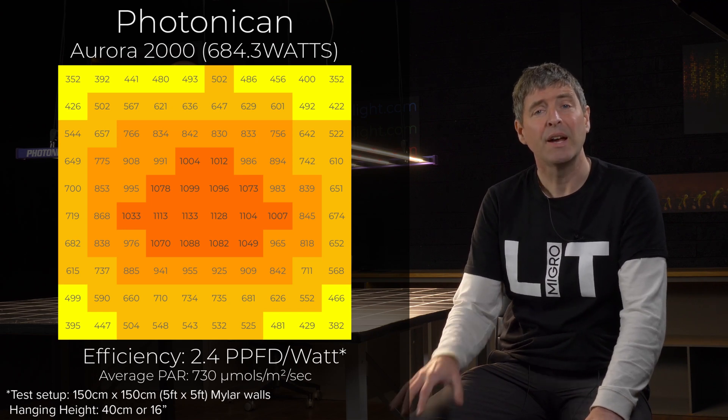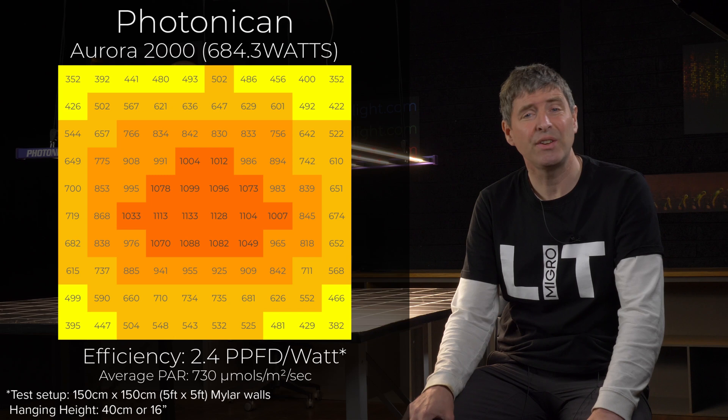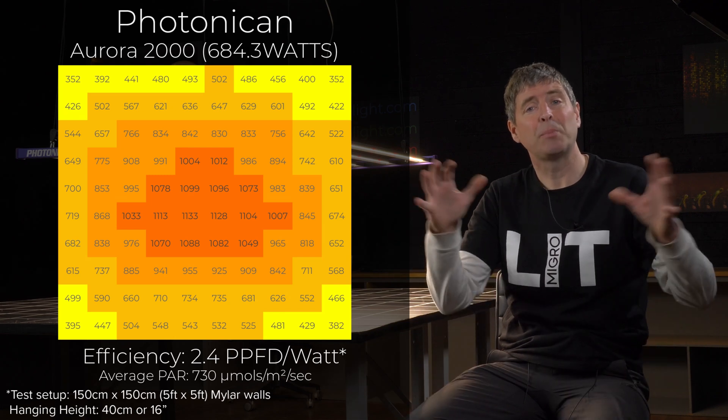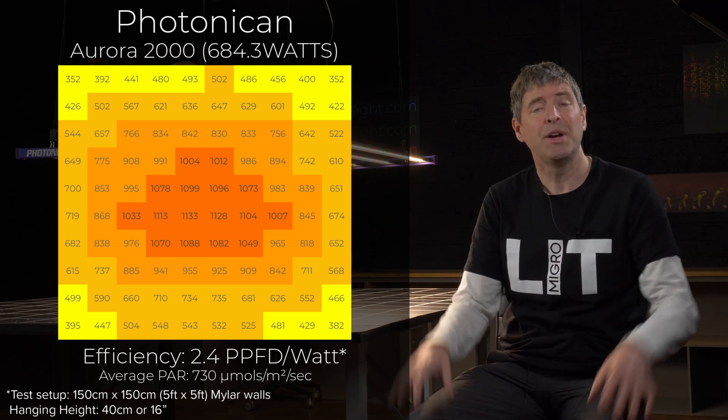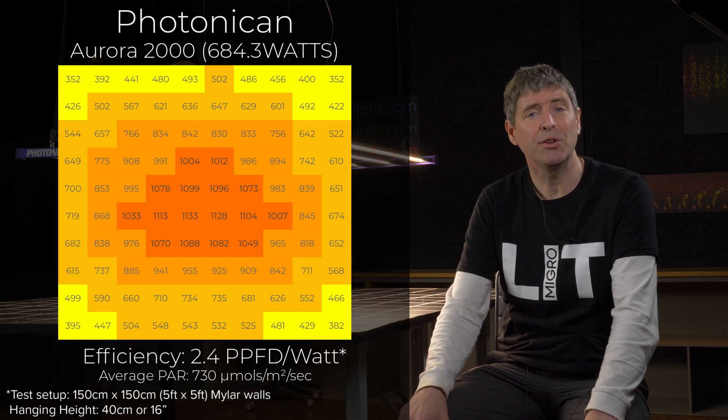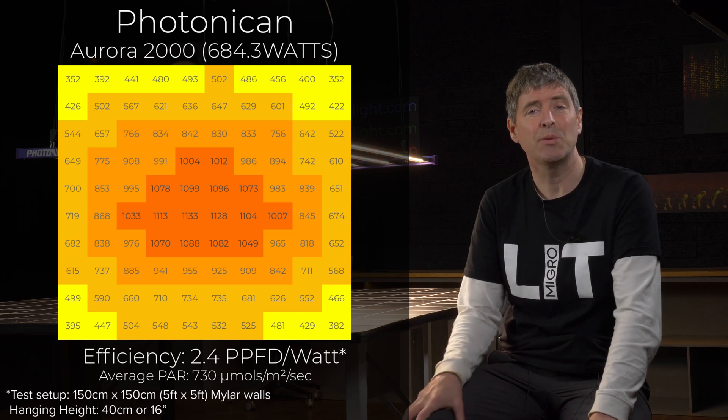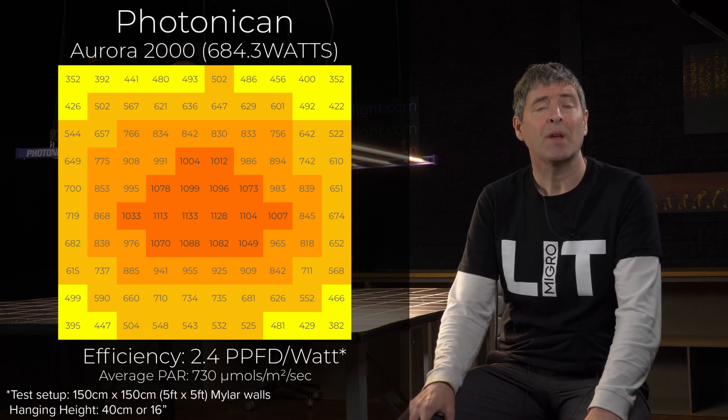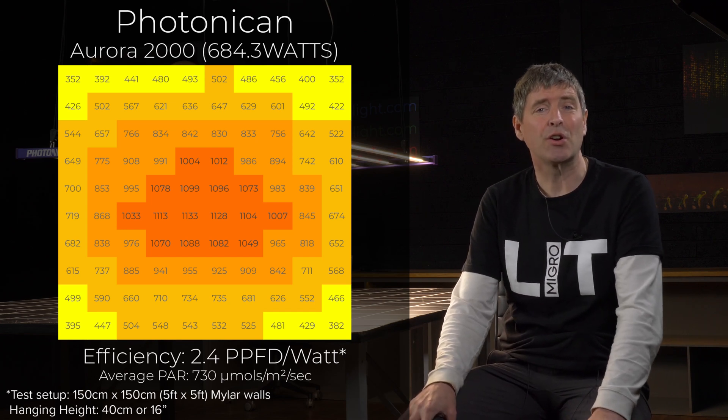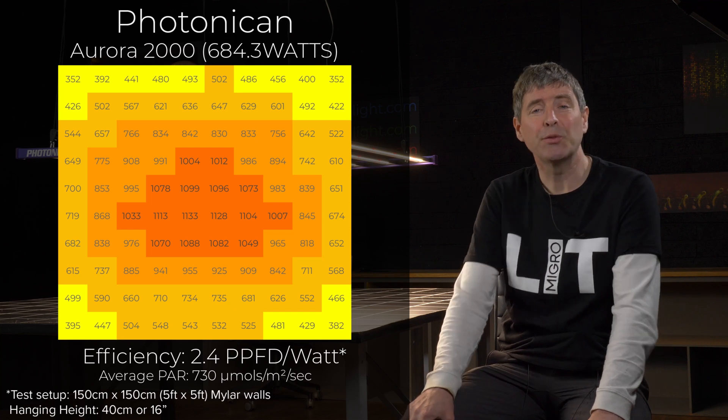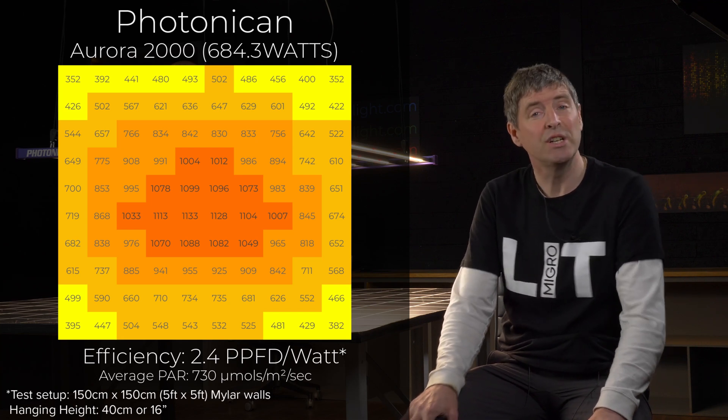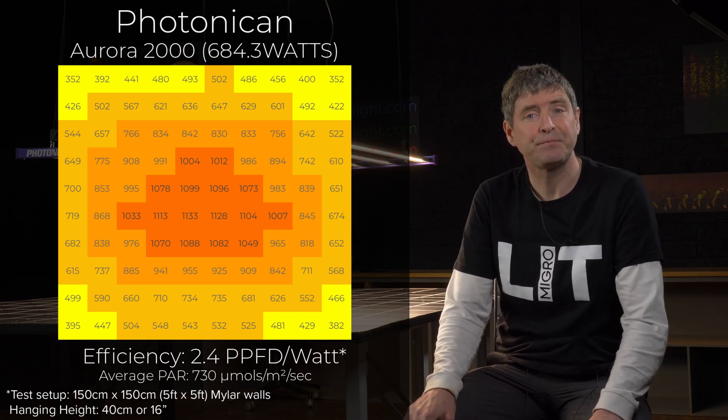And a system efficiency, that is, the total par output divided by the watts consumed, 680 watts. The total system efficiency of 2.4 micromoles per watt, or usable PPF per watt, which is a really good level.